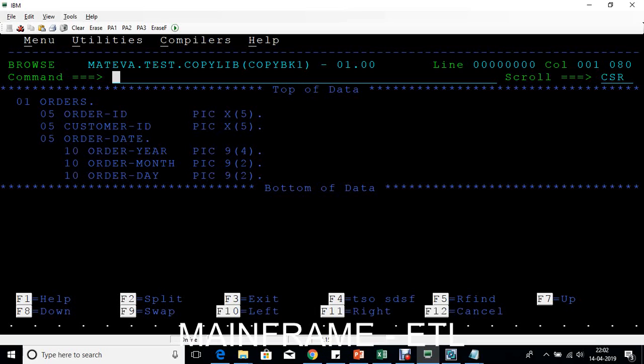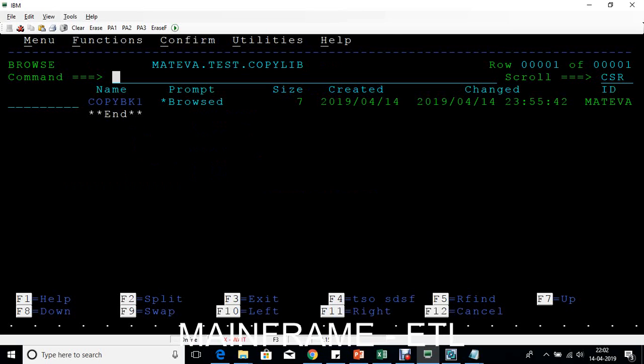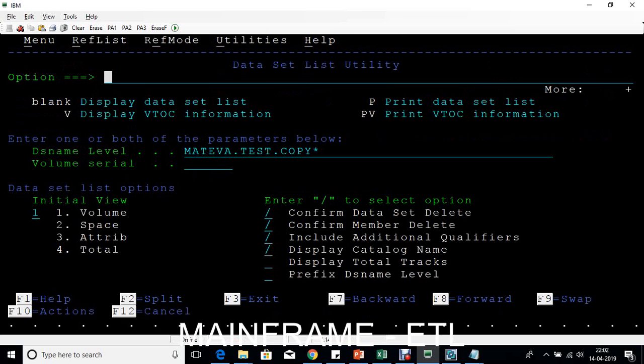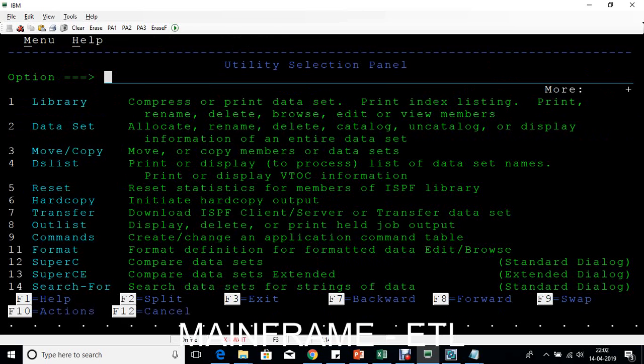We'll cover copybooks in detail later — what the length and structure mean. For now, understand that a physical sequential file holds the actual data, and a PDS holds the record structure (copybook) for that file, allowing you to map and understand each data field and where it starts and ends. Press F3 multiple times to return to the ISPF primary option screen.